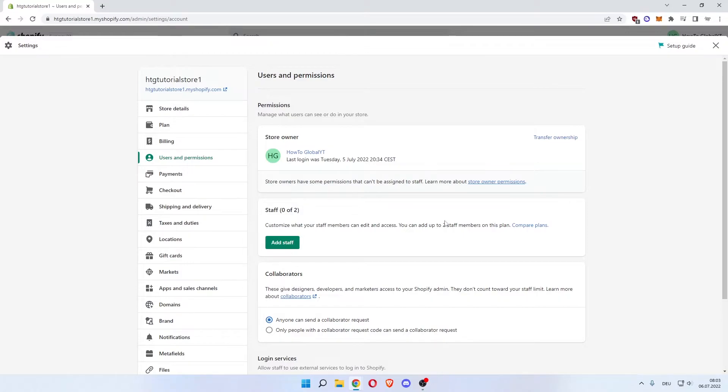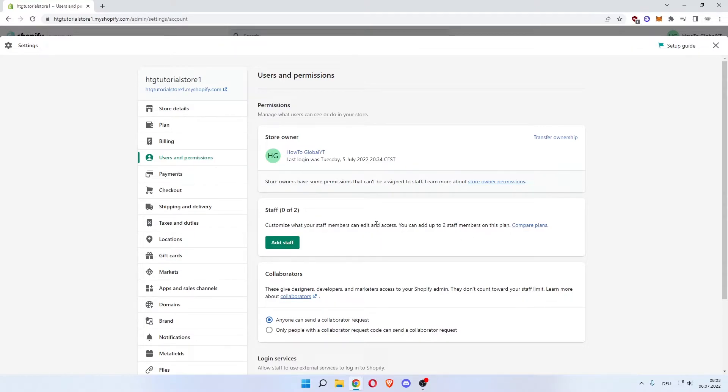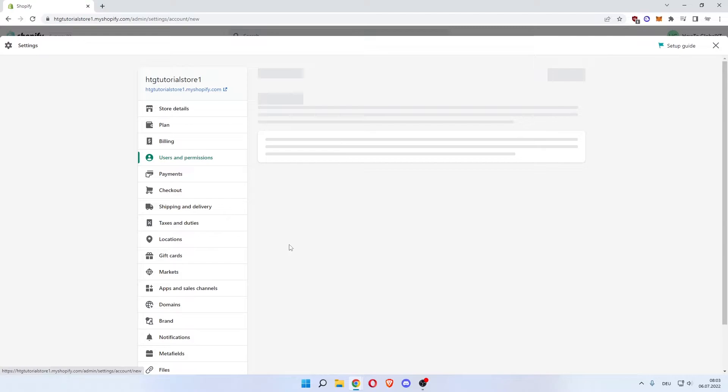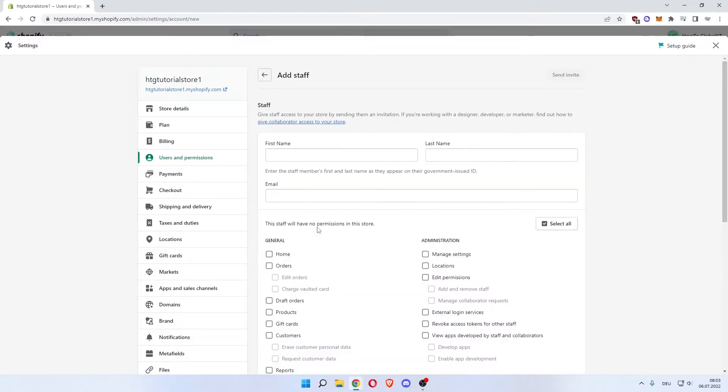Now the number for me is this low because this is the trial version still, but if you have a plan you'll get more staff members. In order to add an admin, click Add Staff. Now here you can enter their first name, last name,